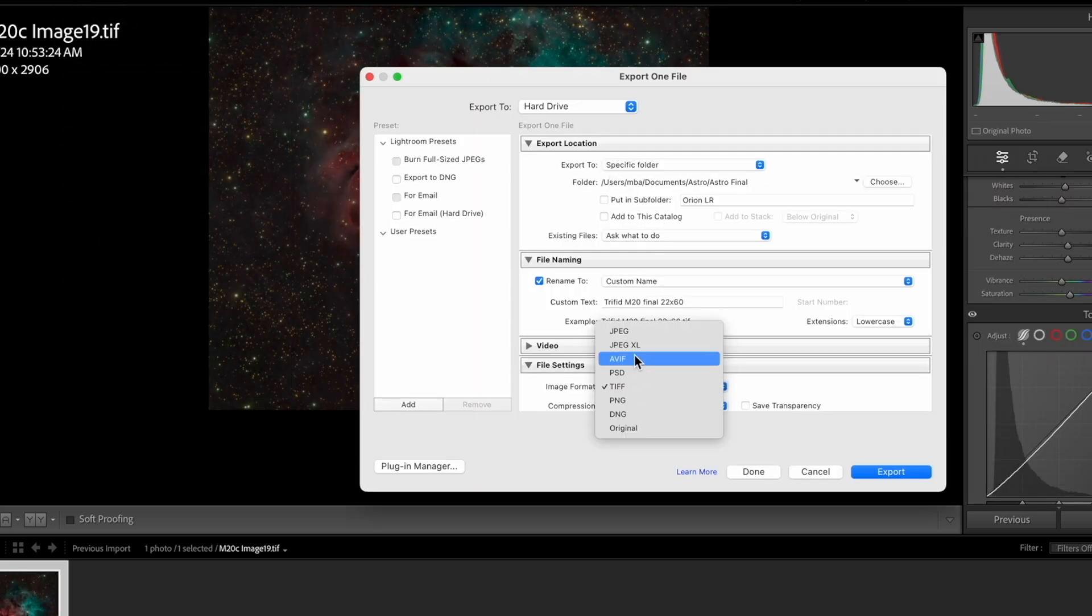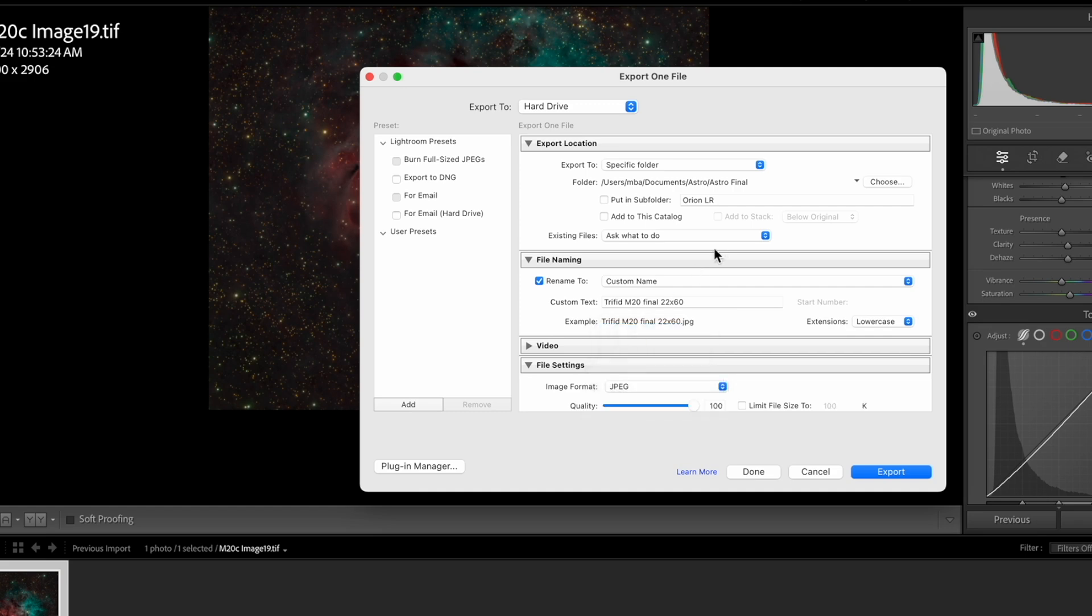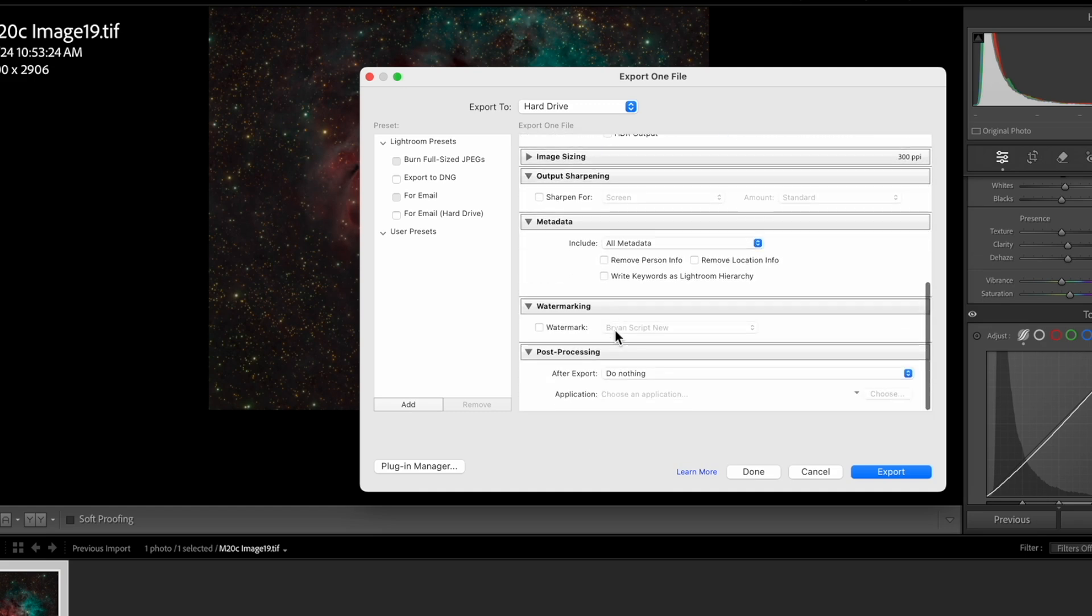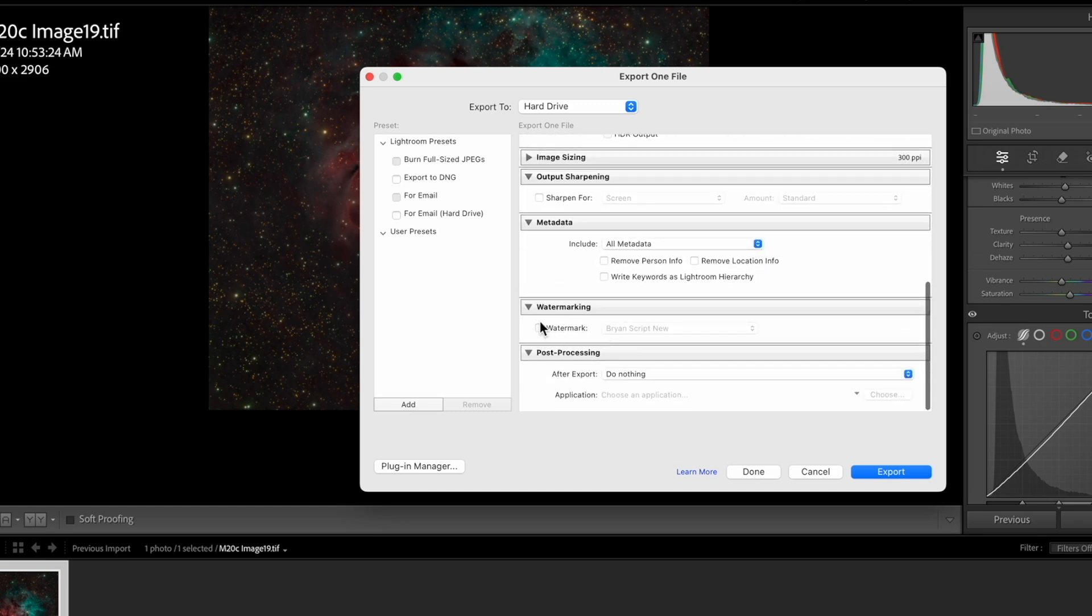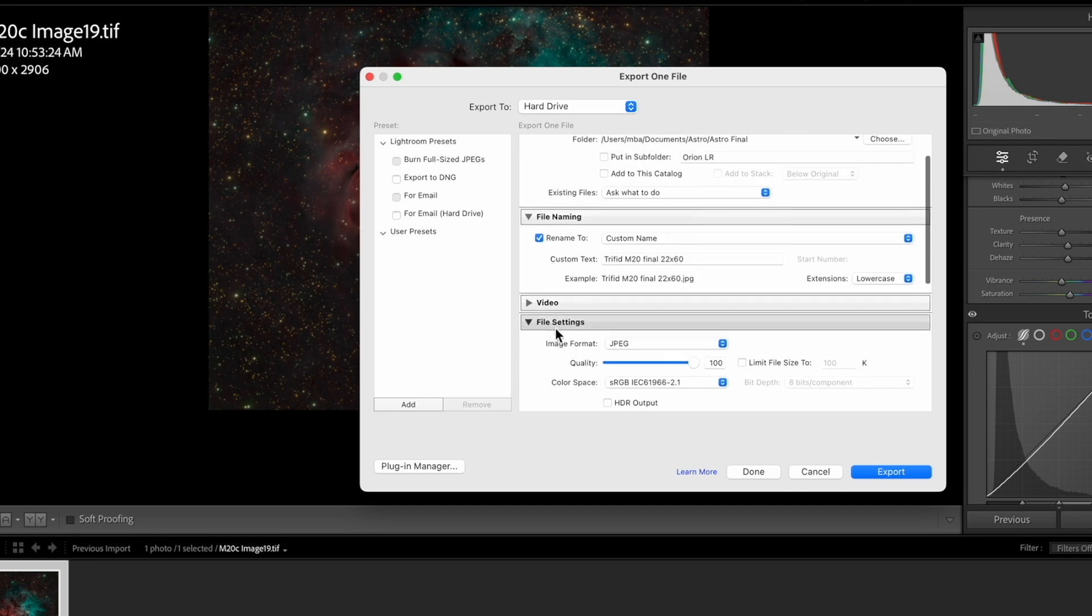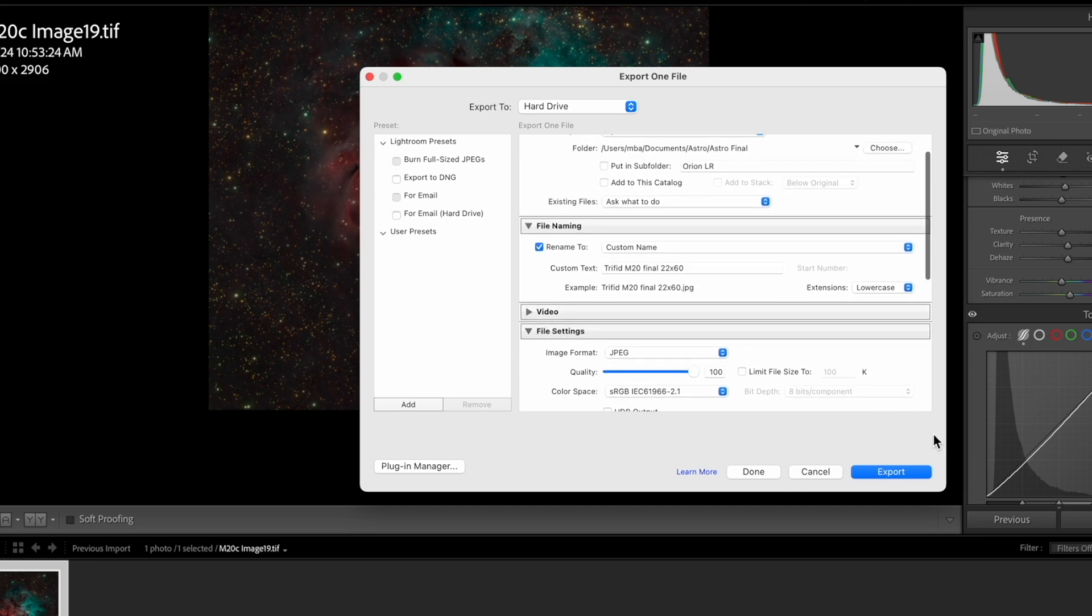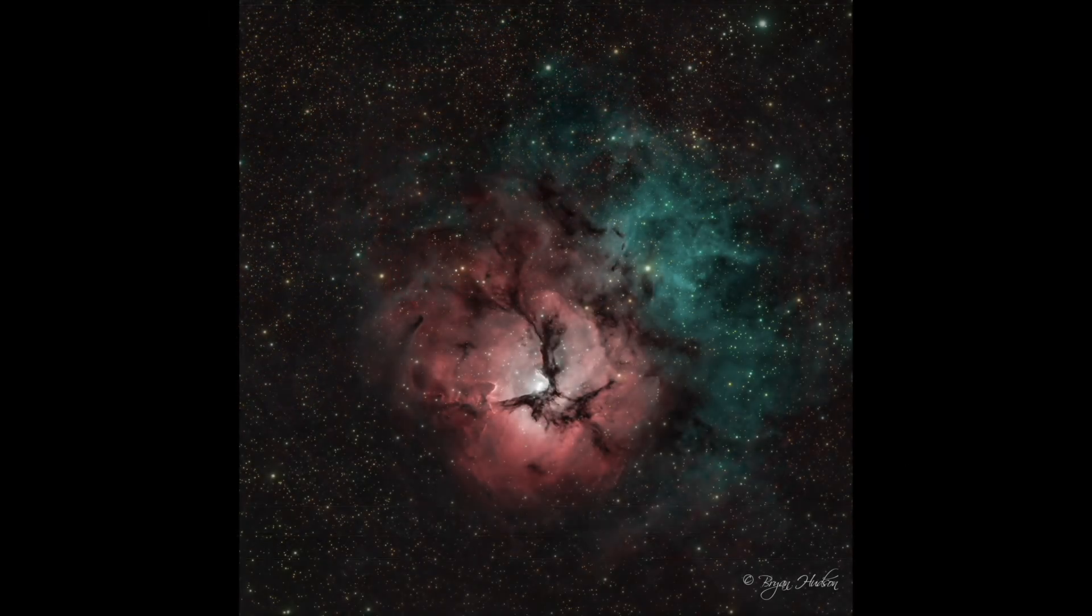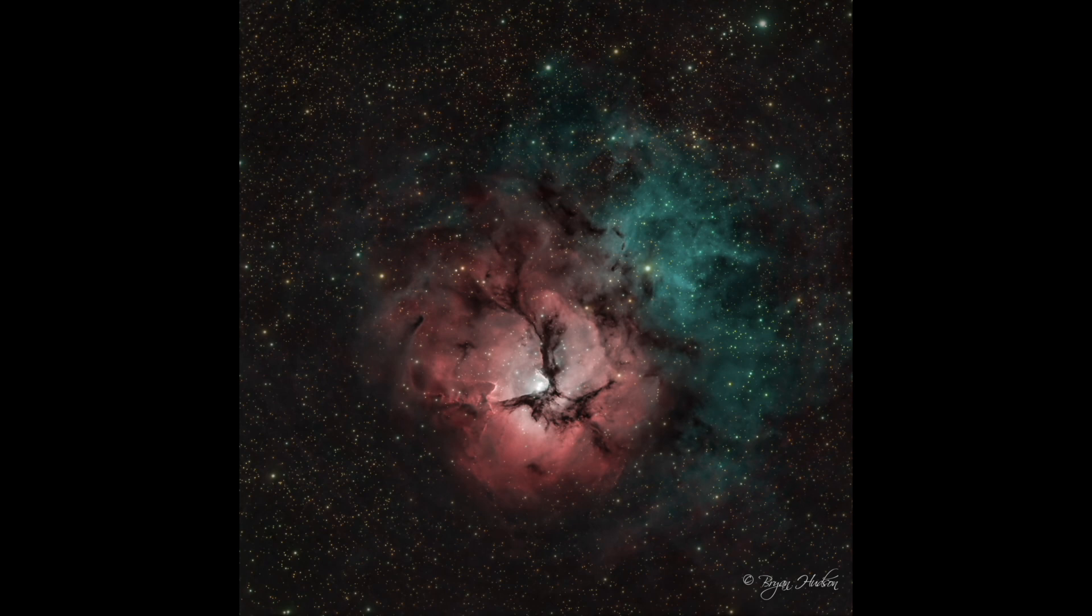Now I'm going to export this as a JPEG. I'm going to add my watermark to it. My signature, if you will, export that. And here's the final image. M20 Trifid nebula.